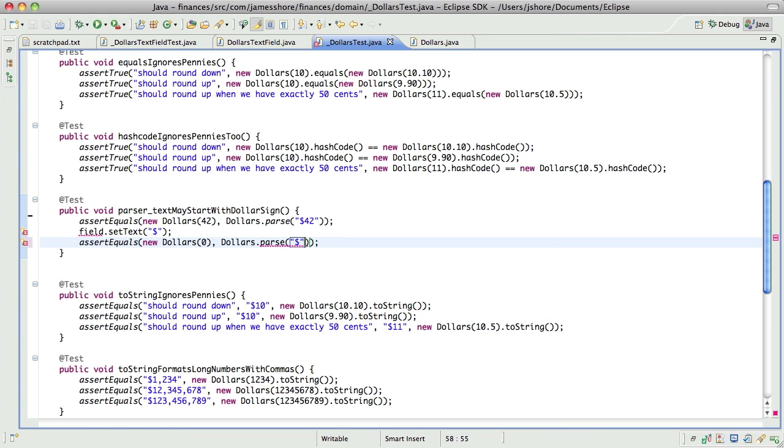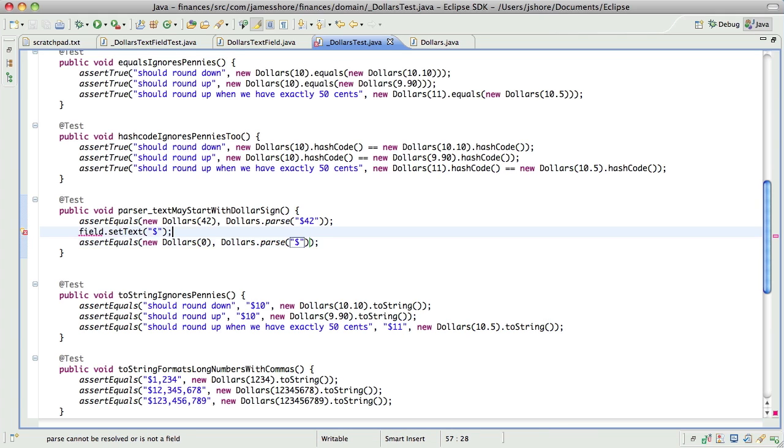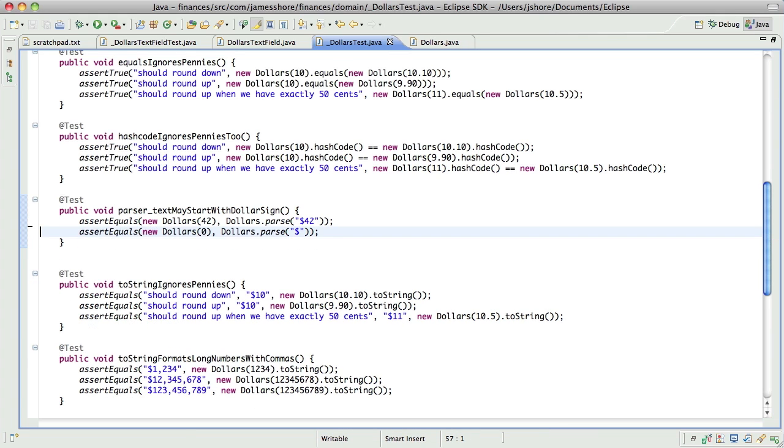I think I might just put all these assertions in one test.